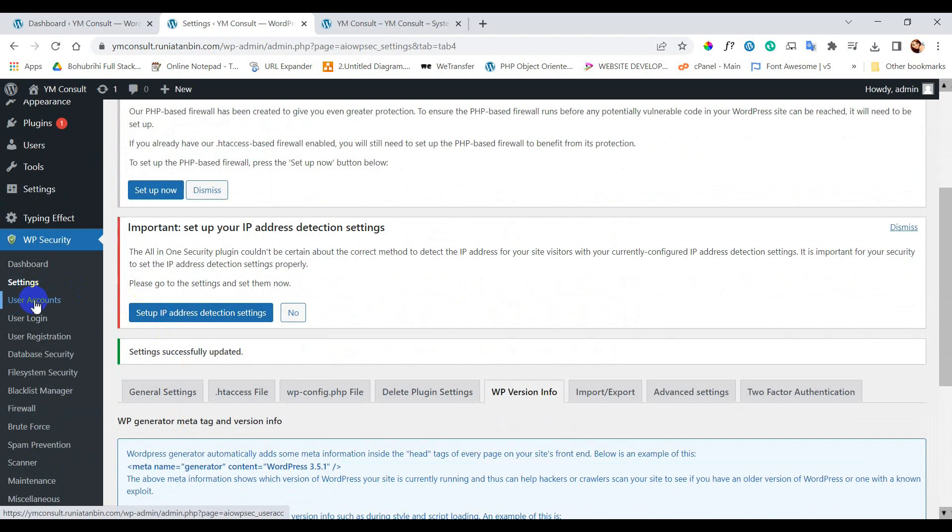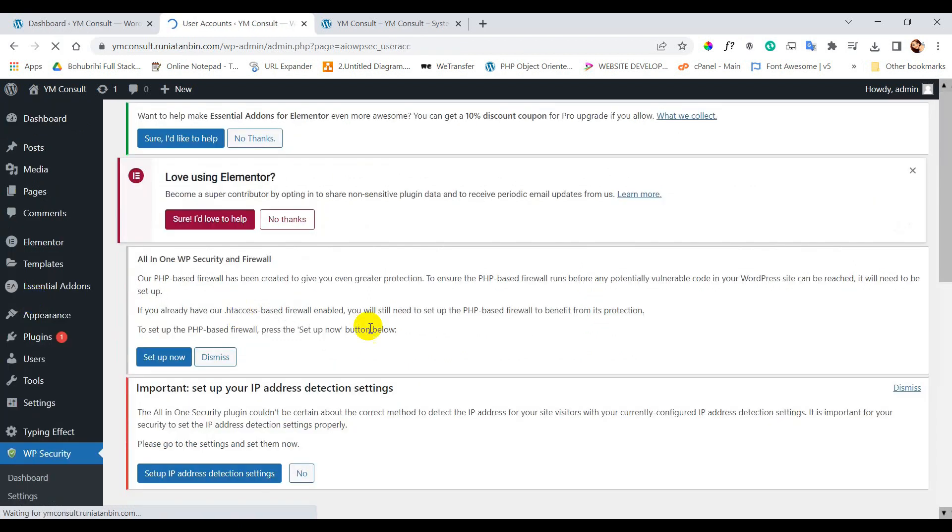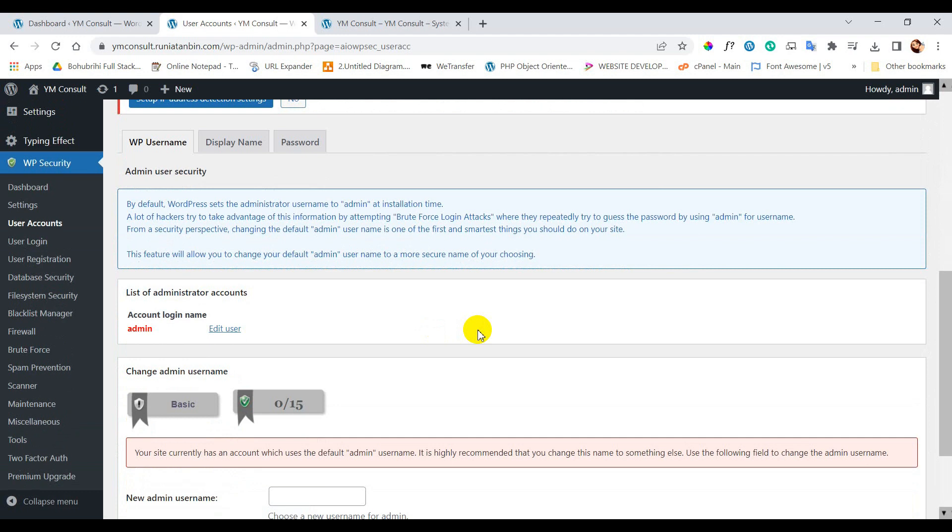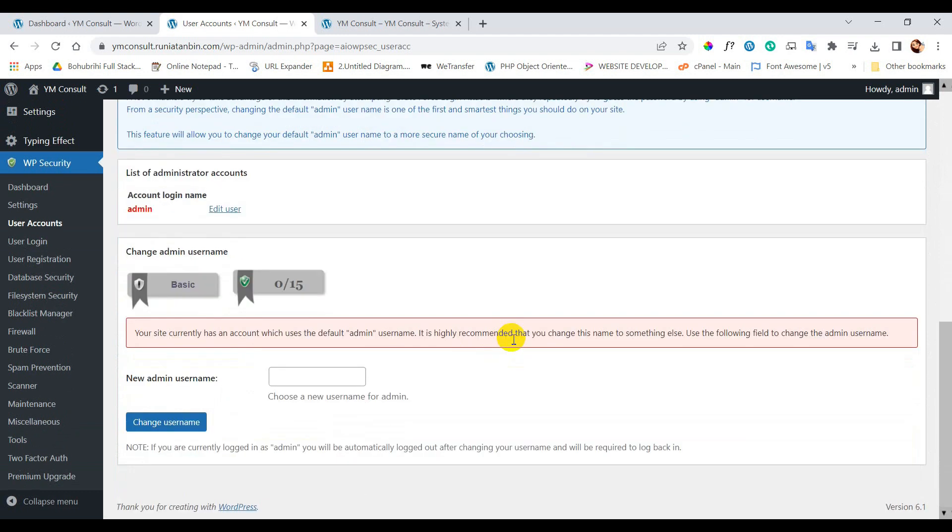Next, user accounts. Here you can see a warning that this website is using default admin username which is not recommended.